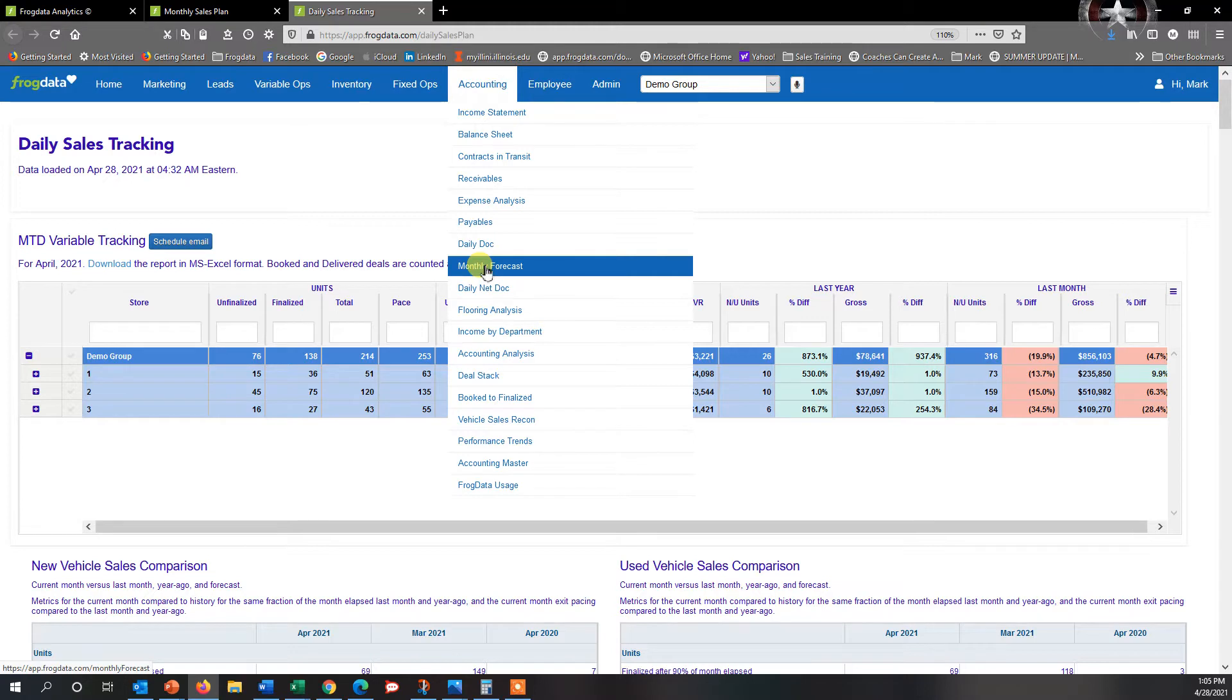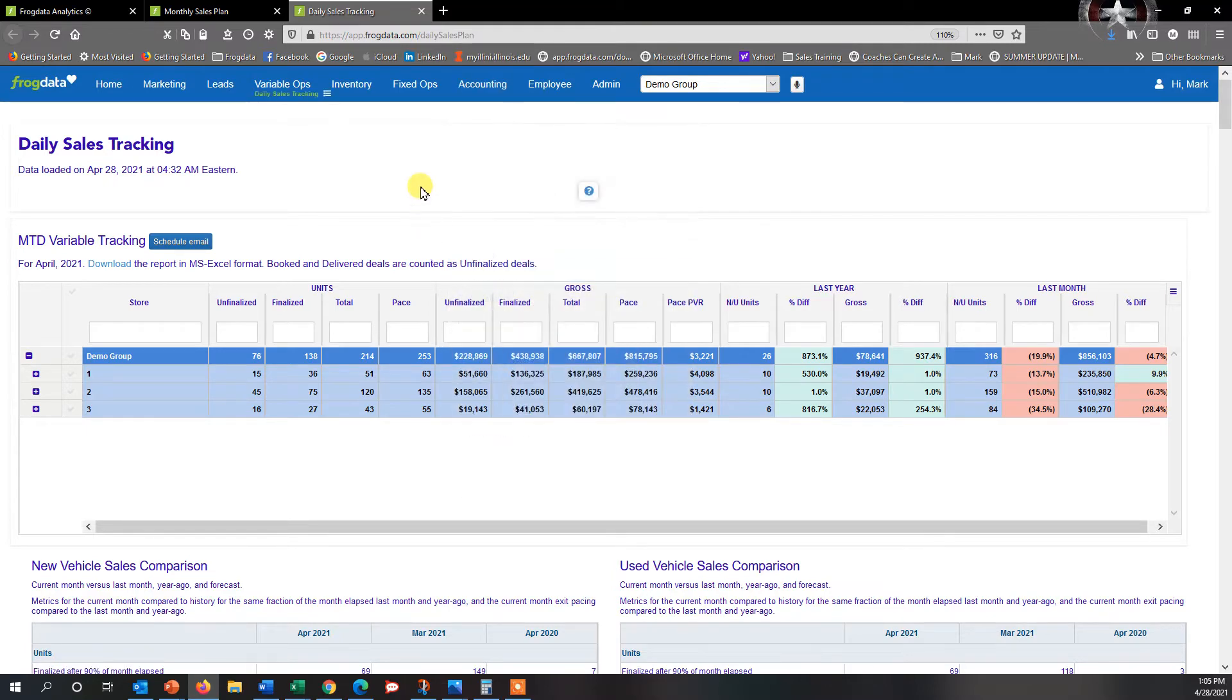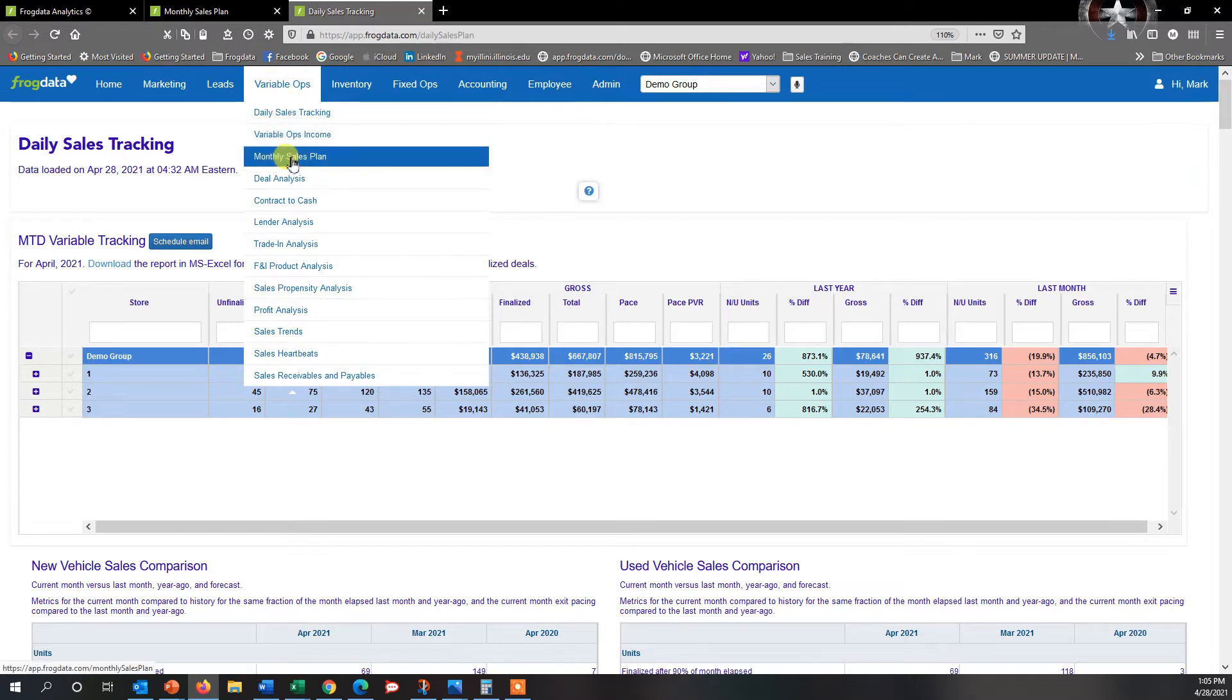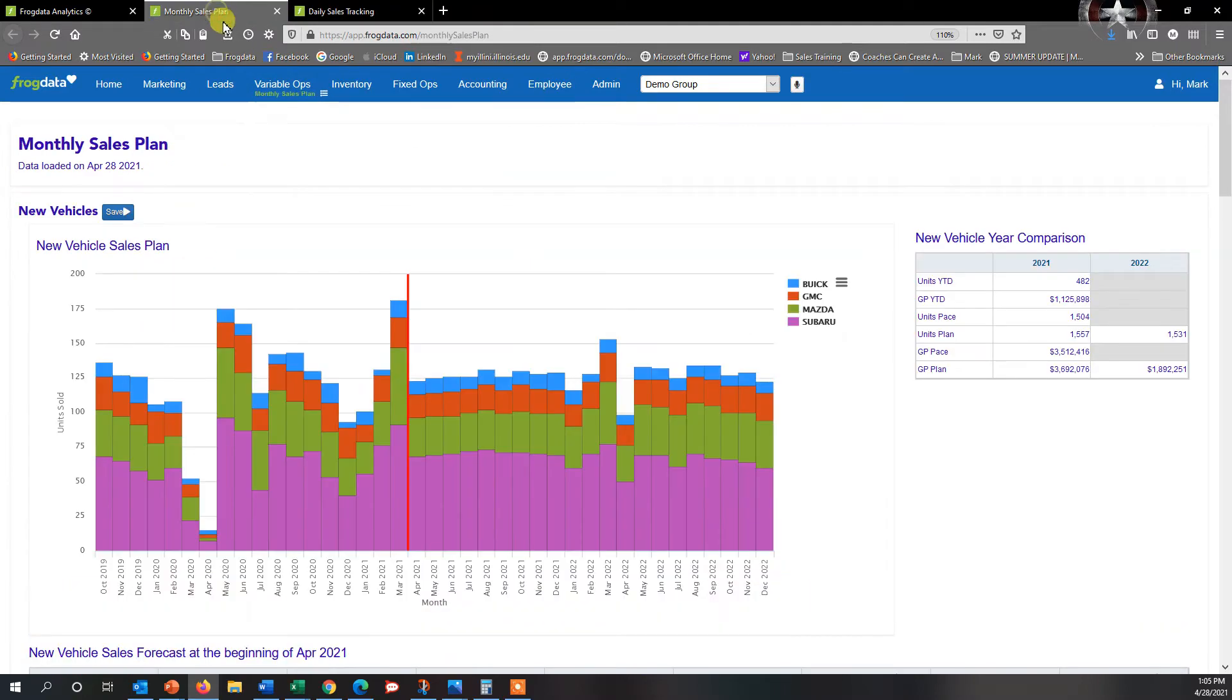But for just doing sales forecasts that you can track and see where you are every day of the month and where you're heading for the month, the best place to go is under the Variable Ops tab. Once you hover over Variable Ops, go down to Monthly Sales Plan and select it, and it'll populate this series of reports.